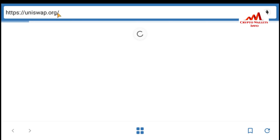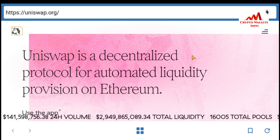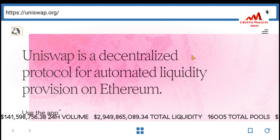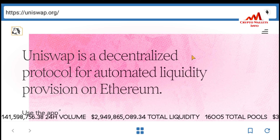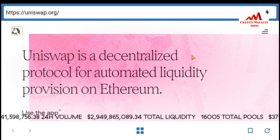You can see here uniswap.org is opening in front of me. My application is searching the website uniswap.org. You can see here uniswap.org is now open in front of me.